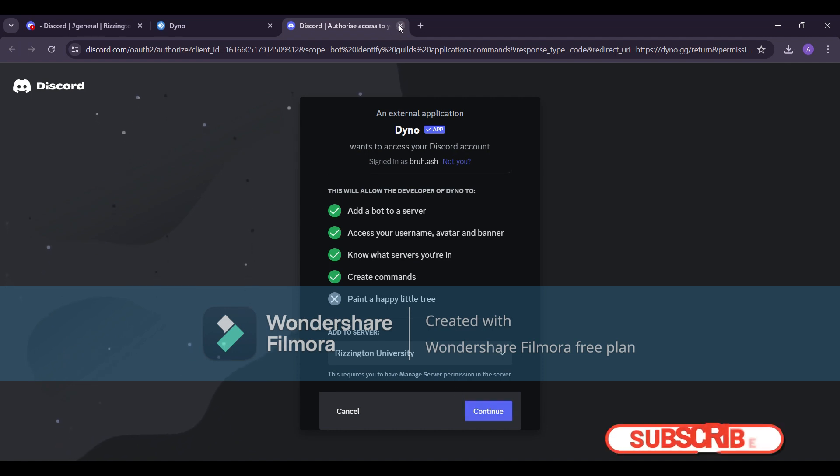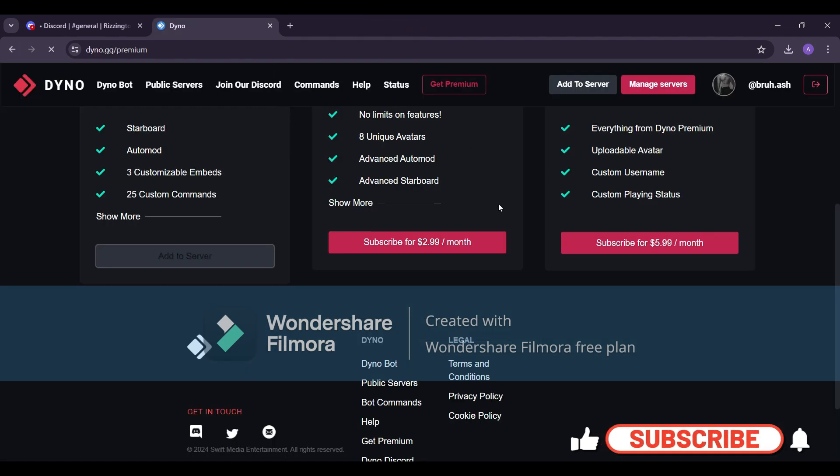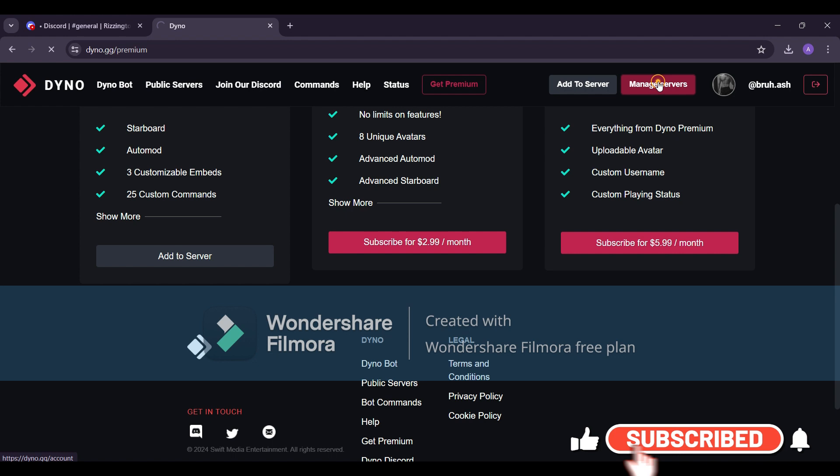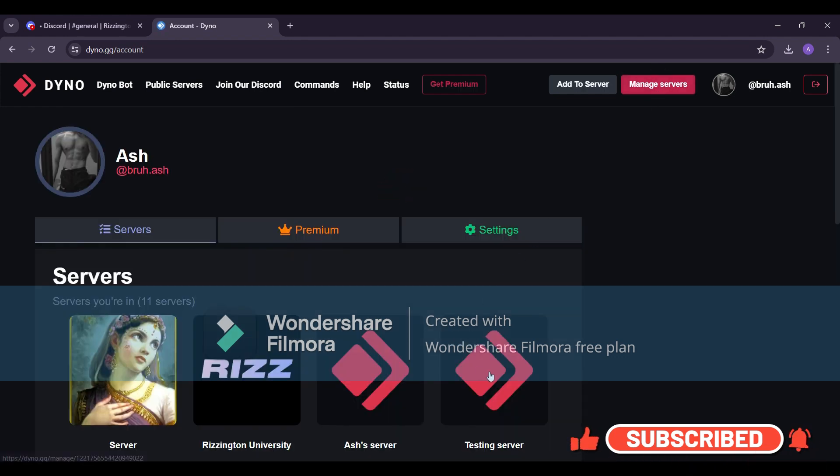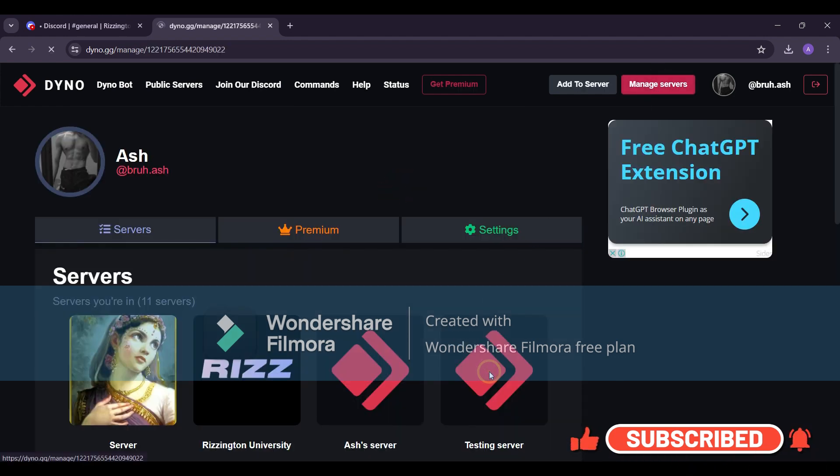Once Dyno is added, head to manage servers and select your server. In my case, it's the testing server.